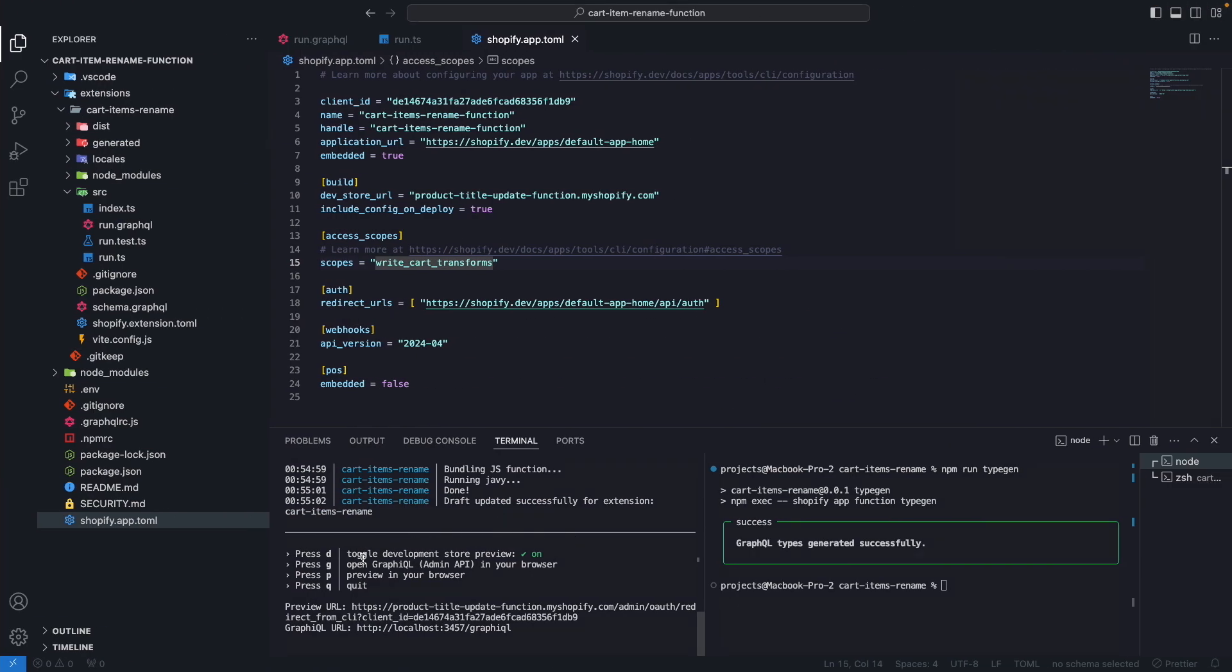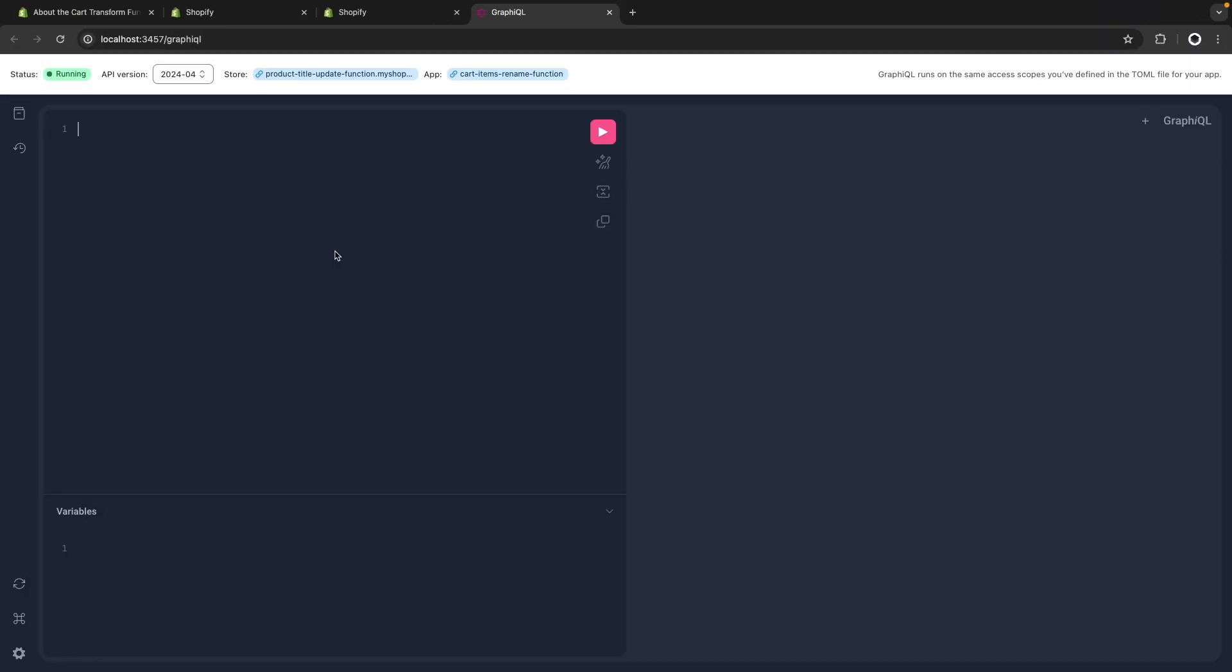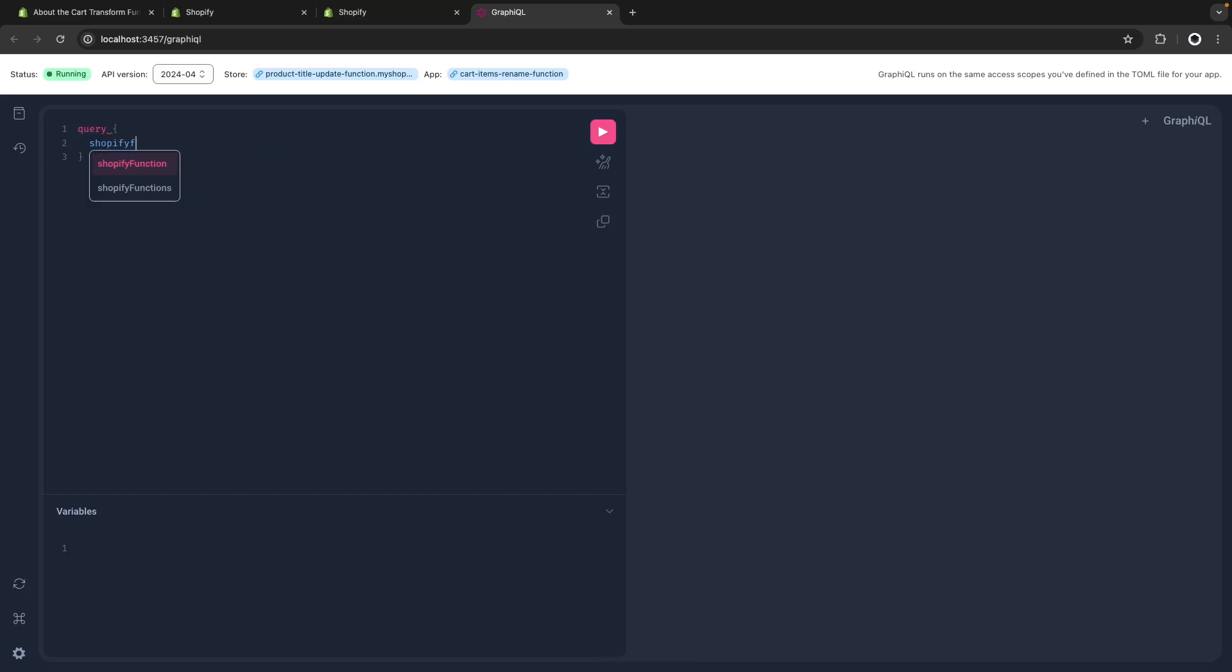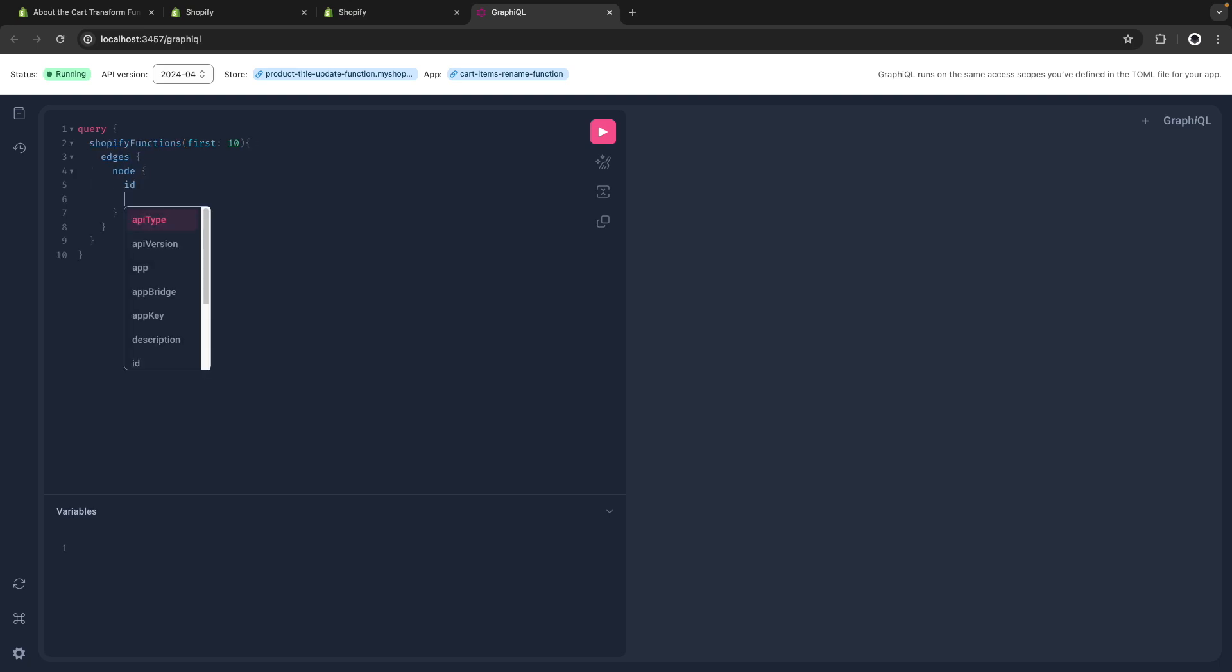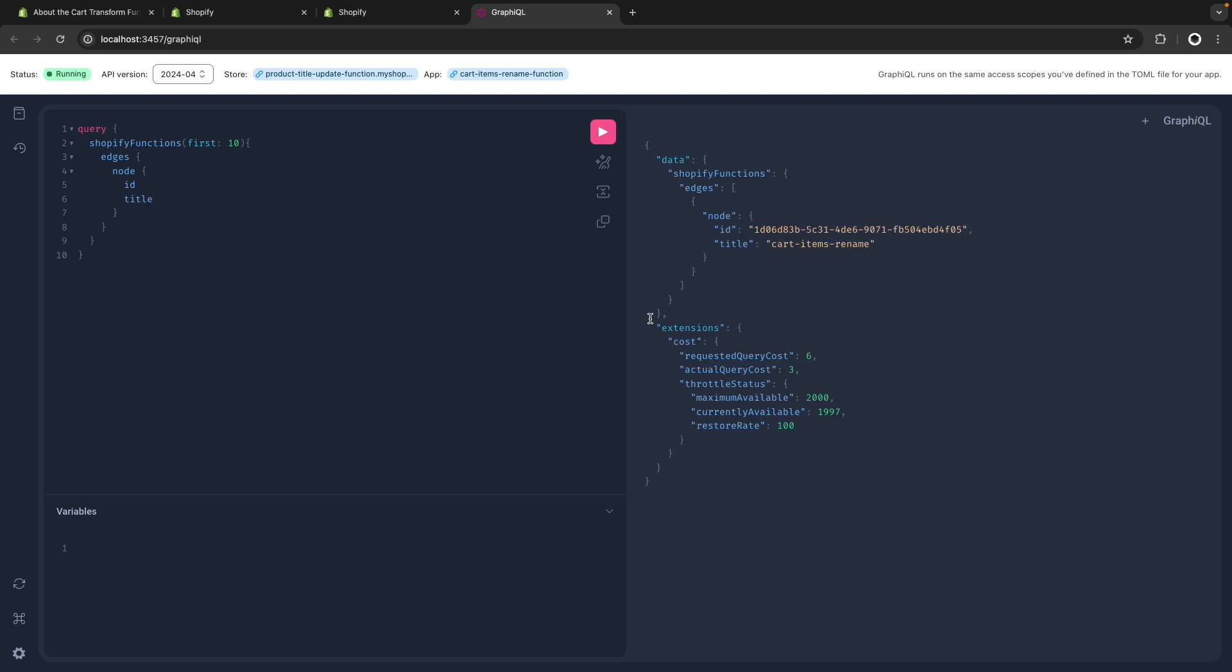And now let's go over here and press D to open GraphiQL. And the mutation we need to run is very simple. Let's first get the function ID, so shopifyFunctions. Let's get the first 10, let's have edges, node, id, and title. Well, here we only have this function installed, so I just need to grab this ID over here.